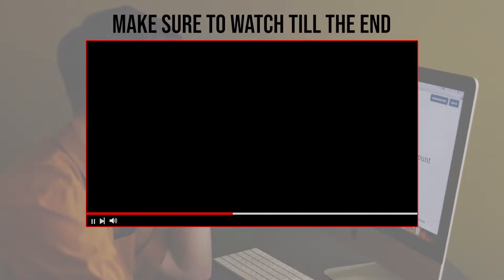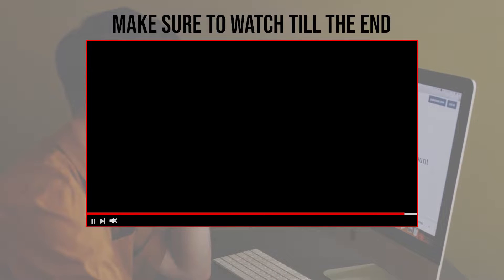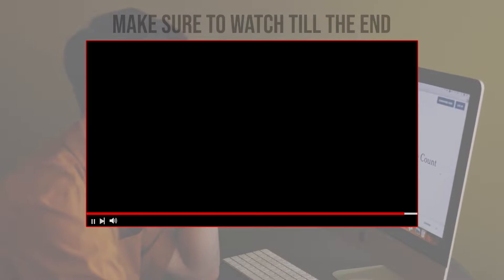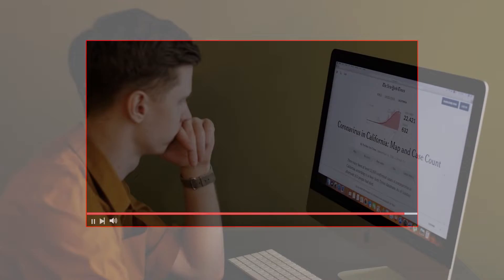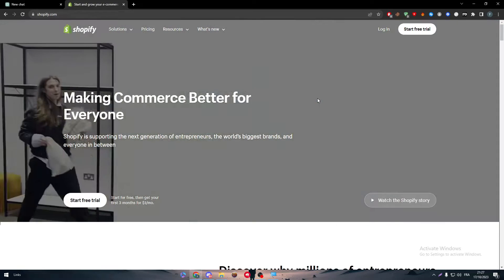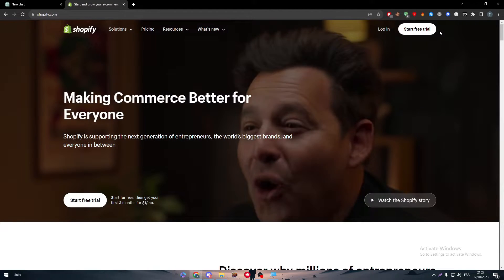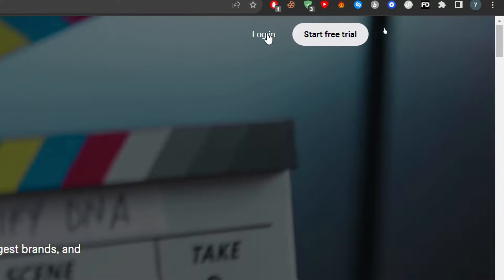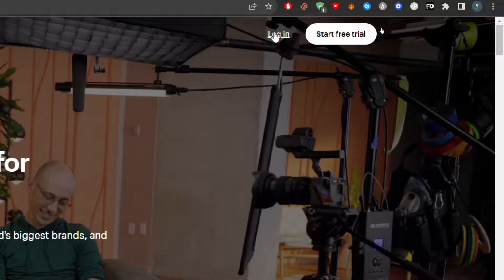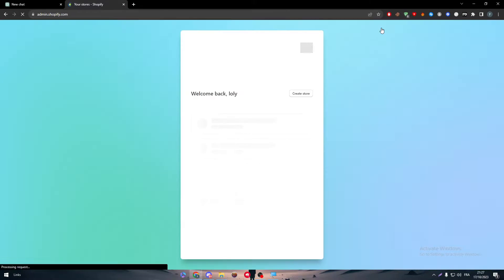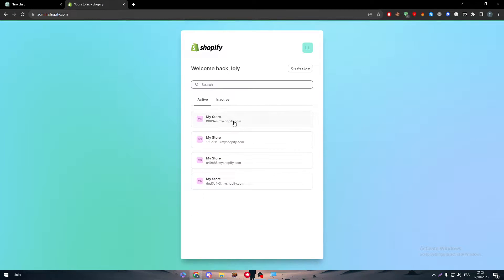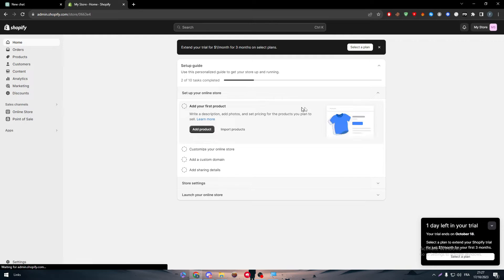Before we start, make sure to watch this video from start to end so you have the full information. The first thing is going to the Shopify official website, clicking the login button, and then logging in to one of your stores. Here I'm going to work on this store.